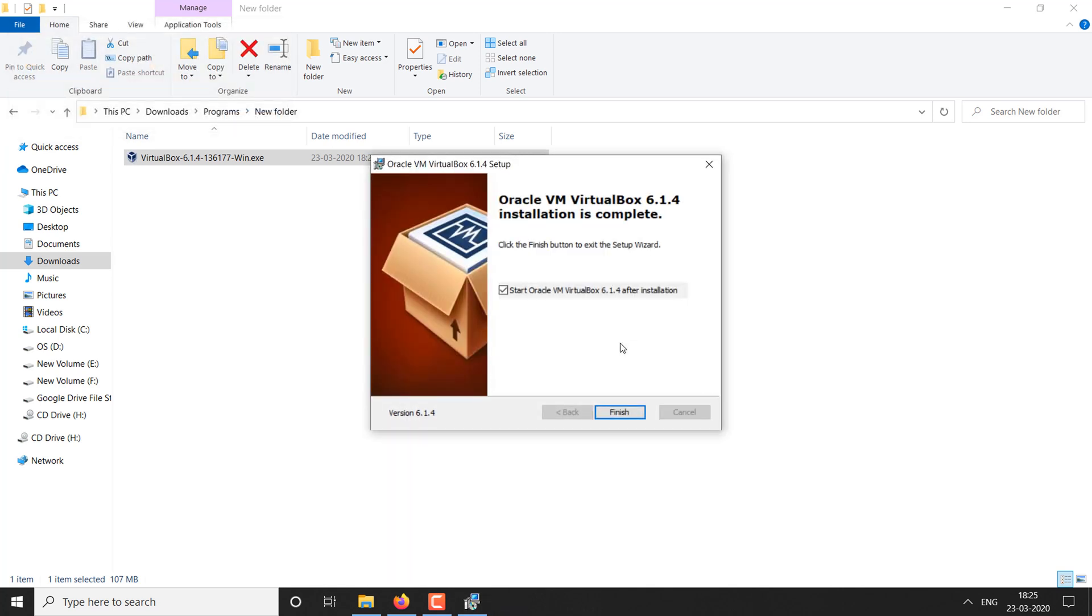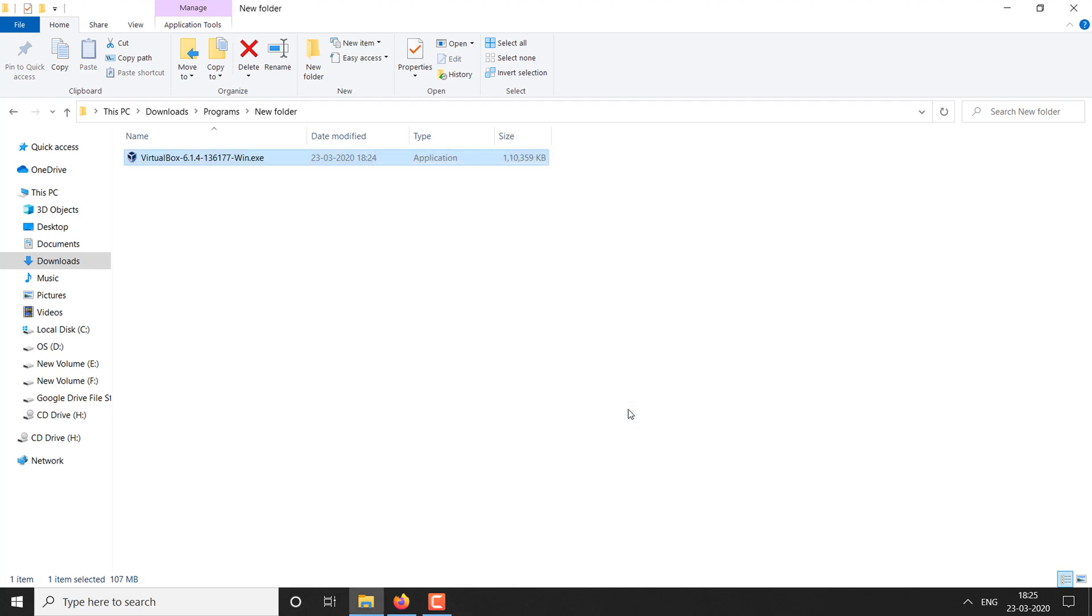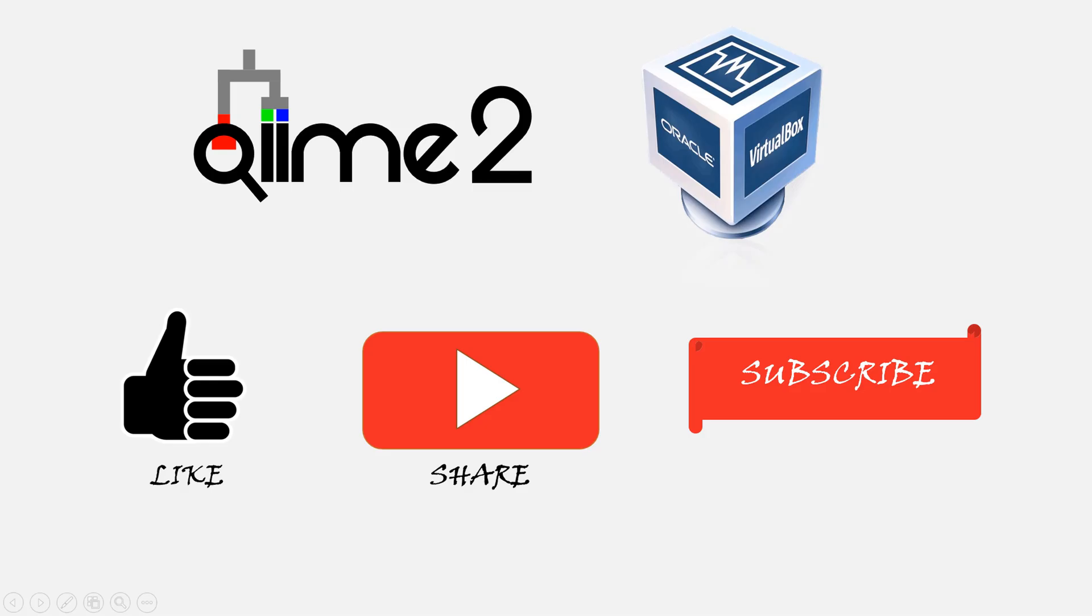That's all. Now you have successfully installed VirtualBox in your PC. On the next video, let us see how to install Chime 2 software in VirtualBox.